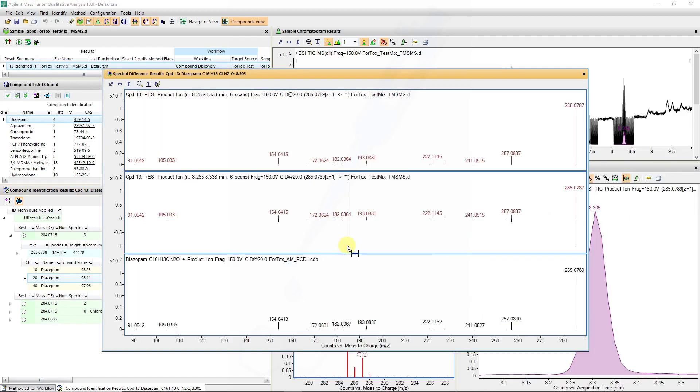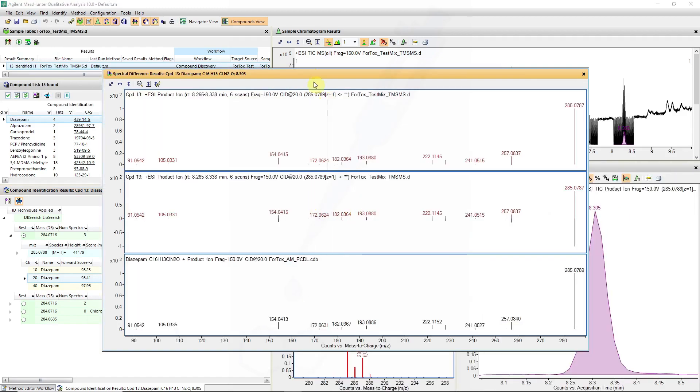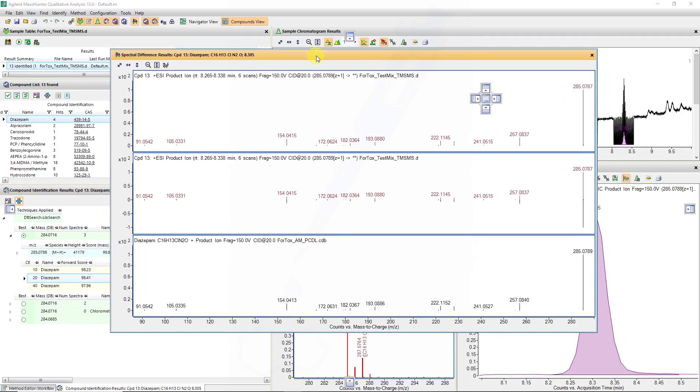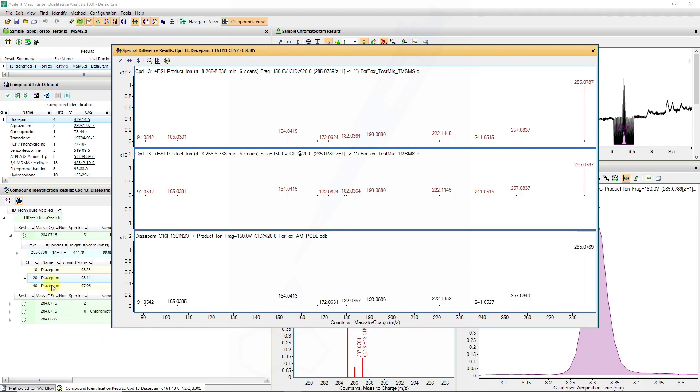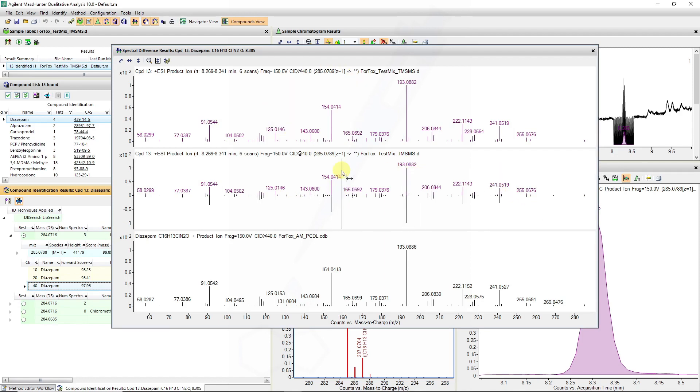So if we look at the difference results just by double clicking we can then zoom in, and if you look at the high energy 40 electron volt spectra we can see we have fragment ions for diazepam and these correlate well with the intensities of the library entry.